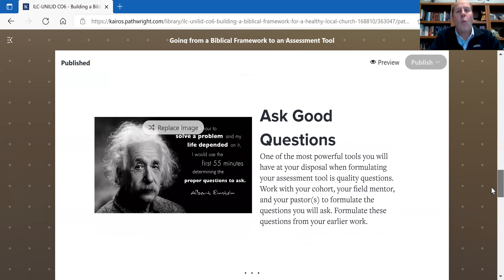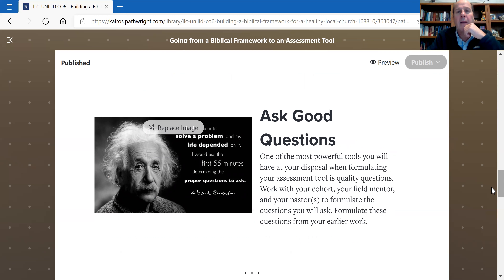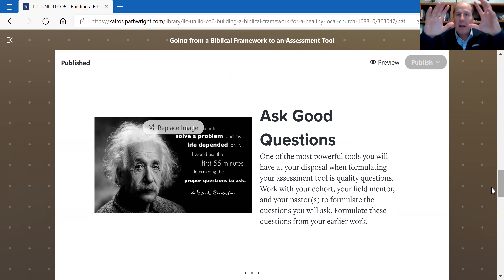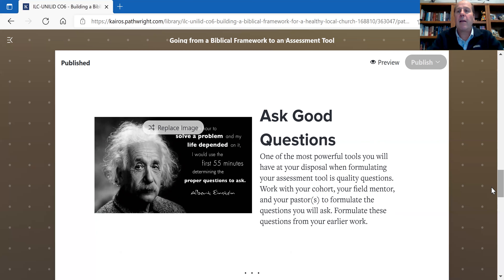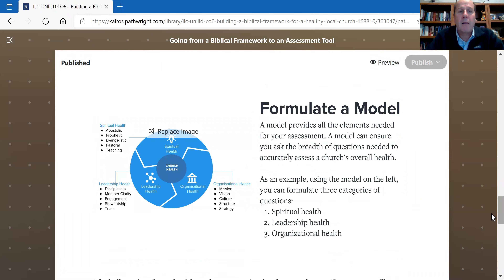When thinking through your assessment tool, you need to ask really good questions. Einstein clearly understood this — he said if you have to solve a problem and your life depended on it, he'd use the first 55 minutes determining the proper questions to ask. That's what we're after here: what are valuable questions that will allow you to see whether the elements in your biblical framework of a biblically healthy church are present, and can you make an assessment based on that?